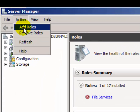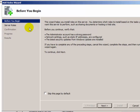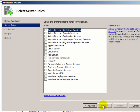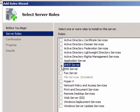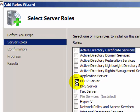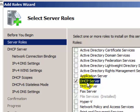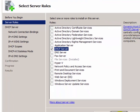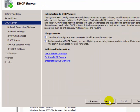Or click on the Action menu and then click on 'Add Role'. Now click Next on the 'Before You Begin' screen, then select the DHCP Server role — click the checkbox to enable it — and then click Next.